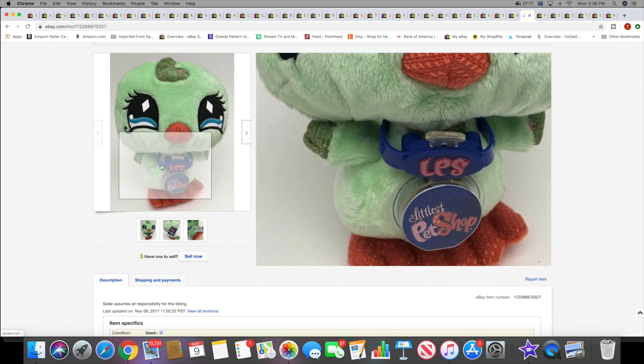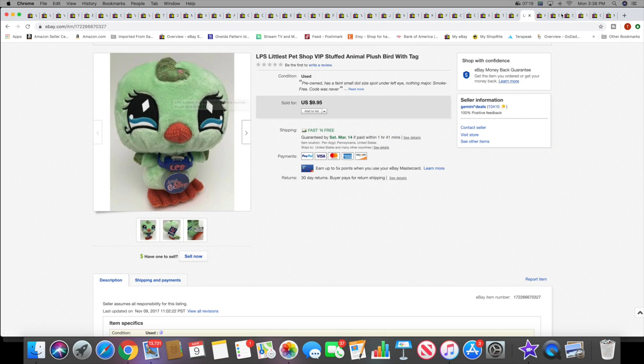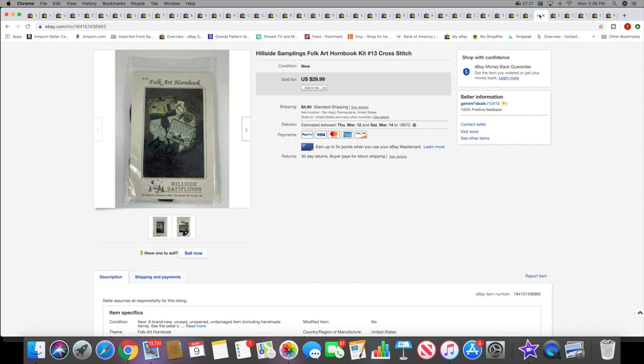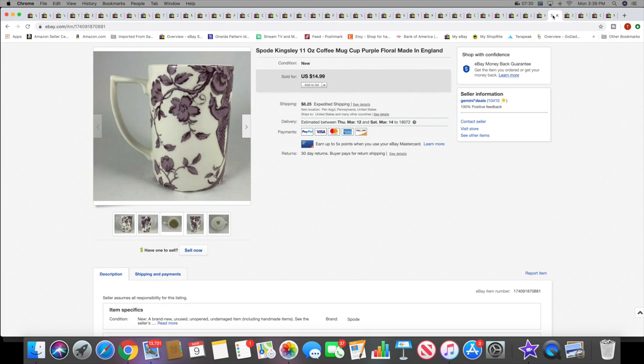Next I sold this folk art hornbook cross stitch kit. This sold for $29.99 plus shipping. And then a Spode Kingsley coffee mug, $14.99 plus shipping. So a lot of mugs, a lot of cross stitch, some clothes, and a lot of sandals. That's like the theme for this weekend.